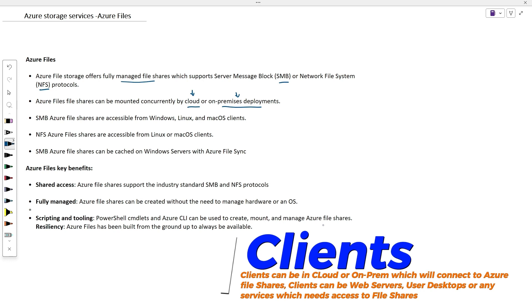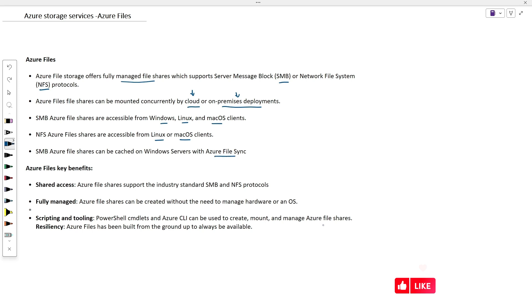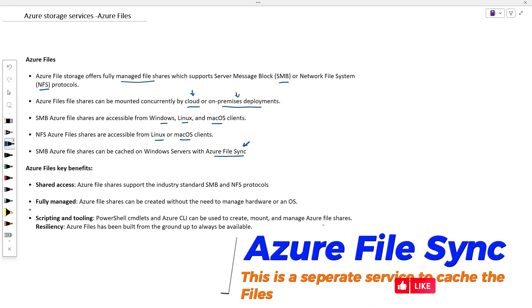SMB Azure File Shares are accessible from Windows, Linux, and macOS. NFS Azure File Shares are accessible from Linux or macOS. SMB File Shares can be cached on Windows servers using Azure File Sync, which is a separate service under Azure Cloud.